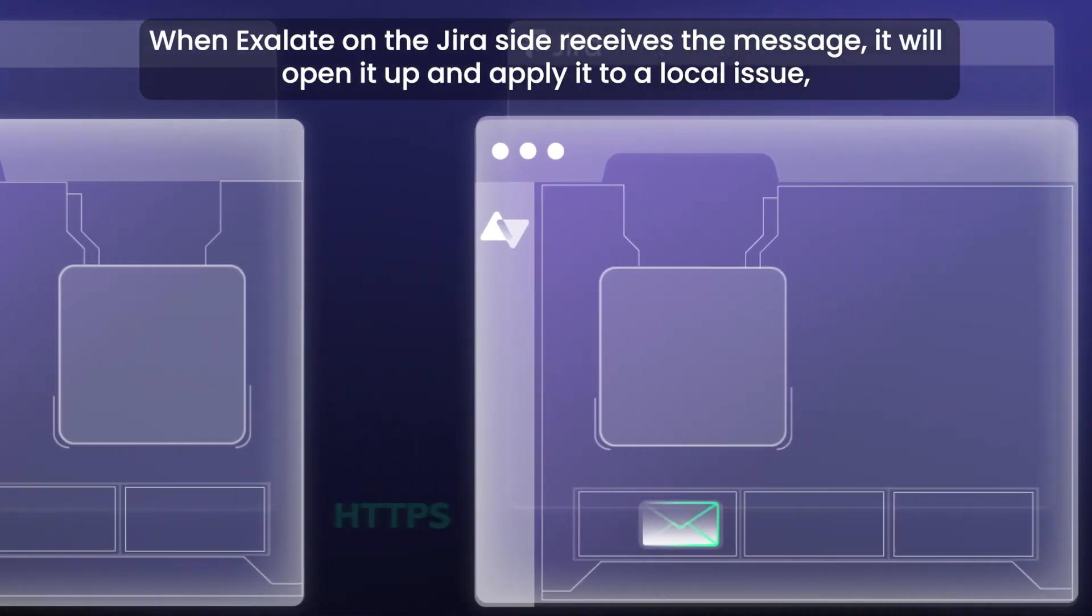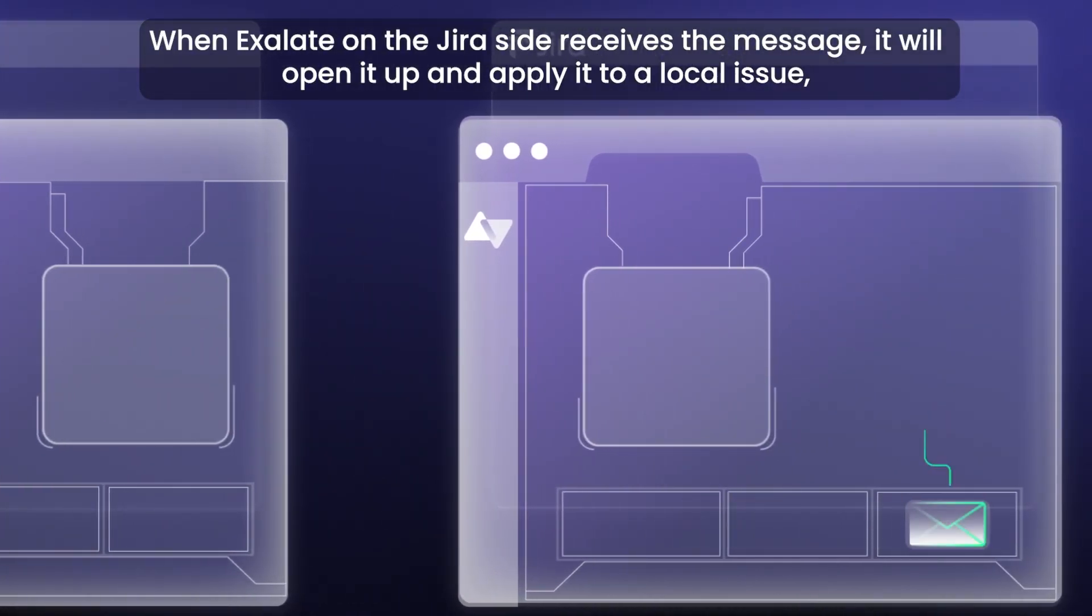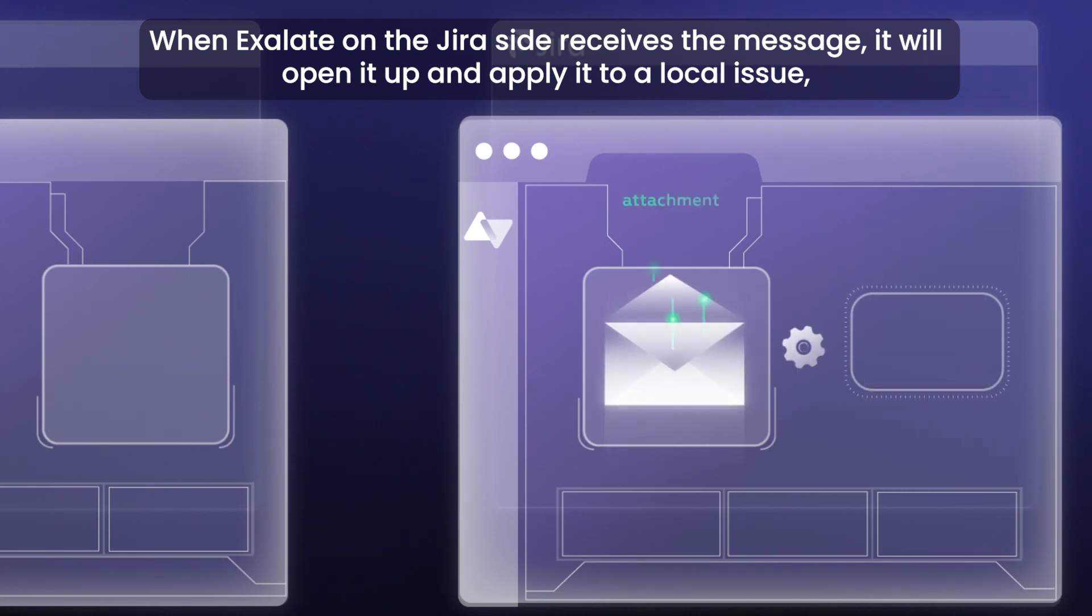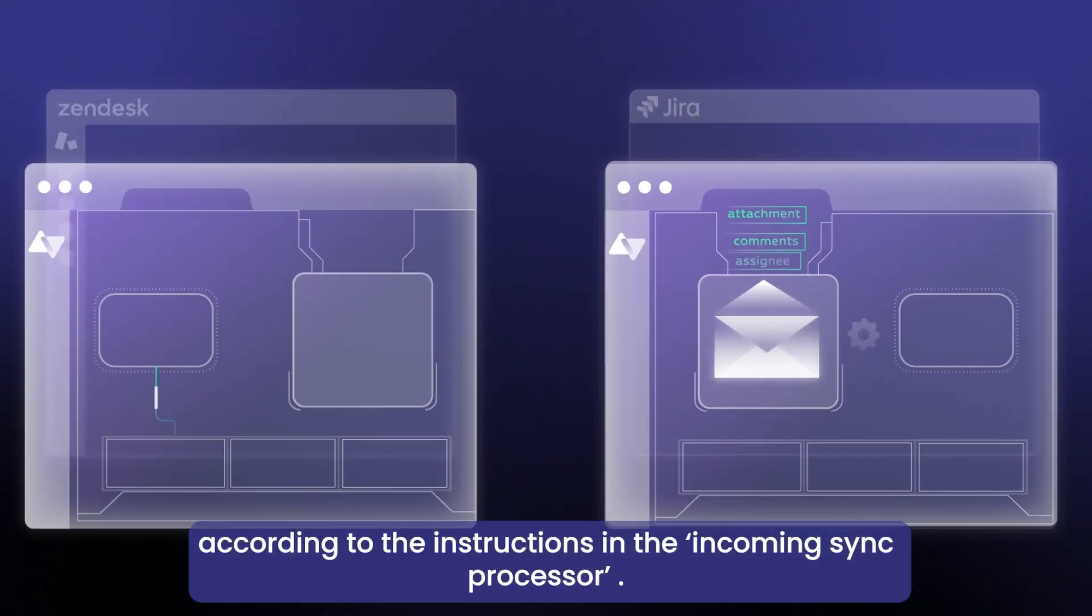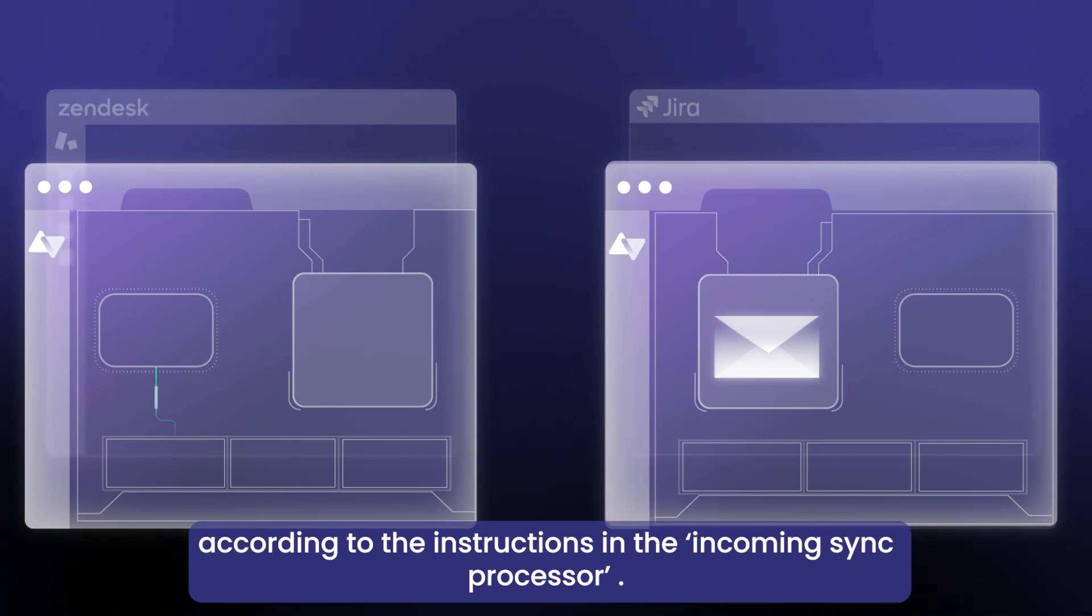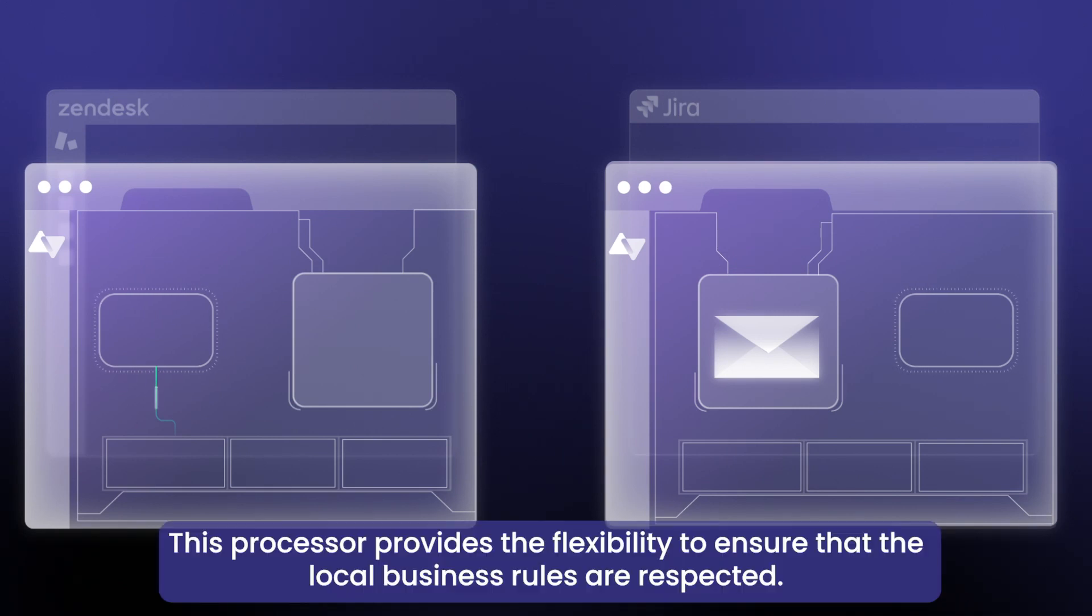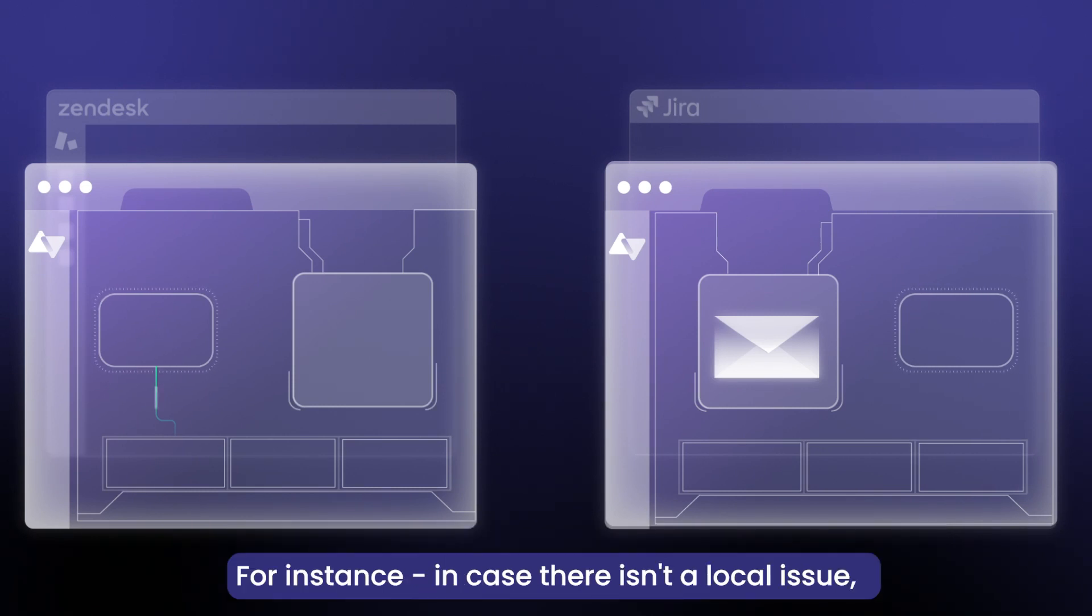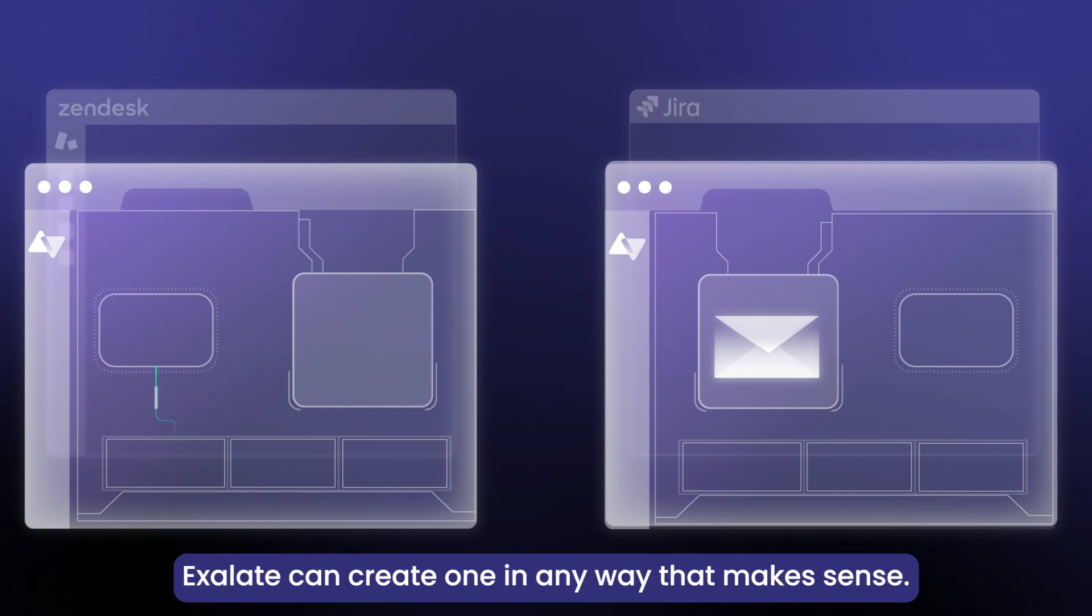When Exalate on the Jira site receives the message, it will open it up and apply to a local issue according to the instructions in the incoming sync processor. This processor provides the flexibility to ensure that the local business rules are respected. For instance, in case there isn't a local issue, Exalate can create one in any way that makes sense.